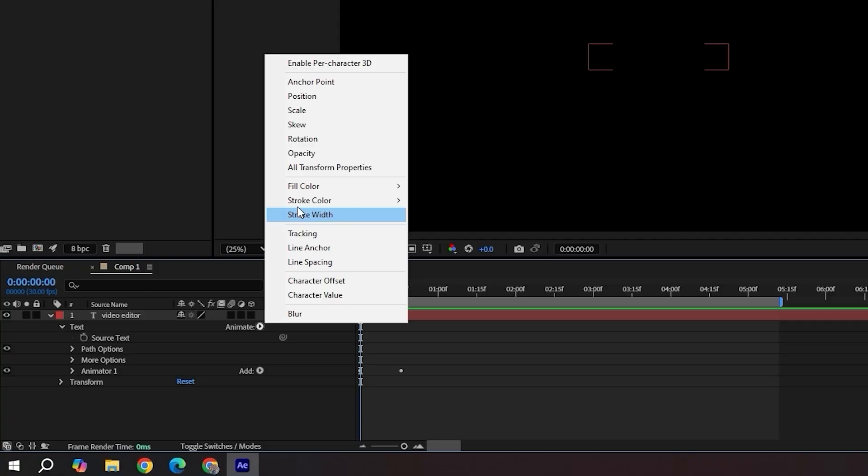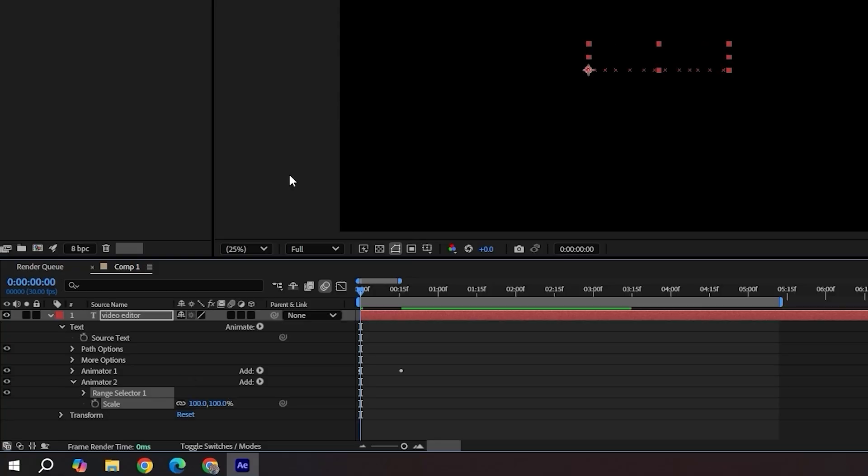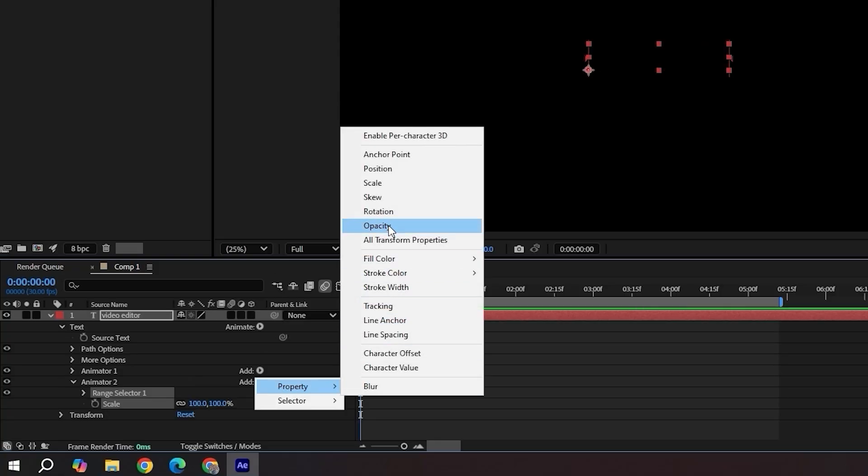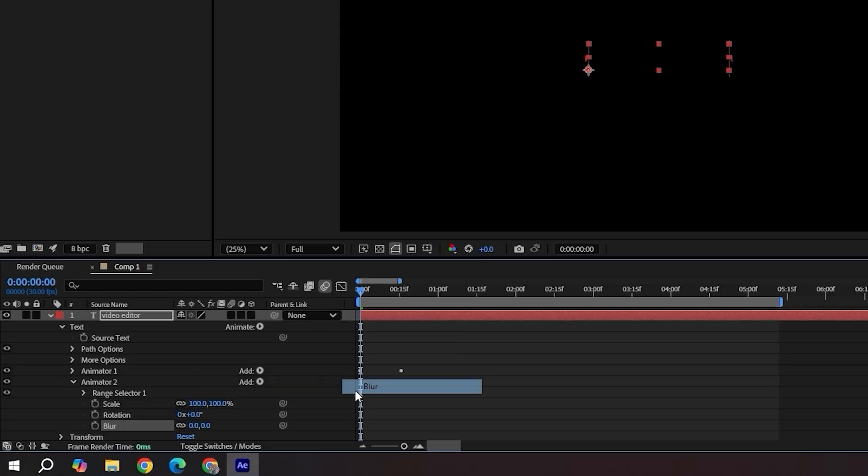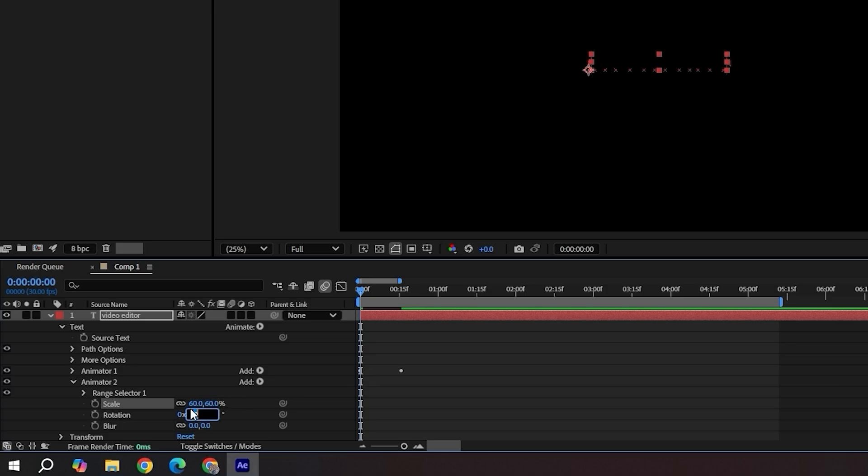Add scale, rotation and blur. Set scale to 60, rotation to 15 and blur to 15.